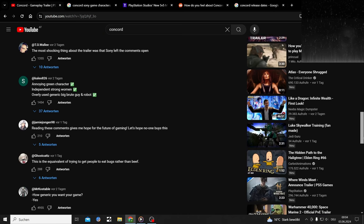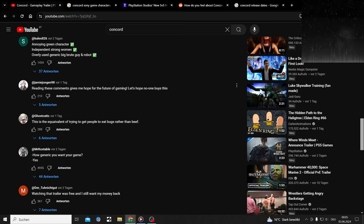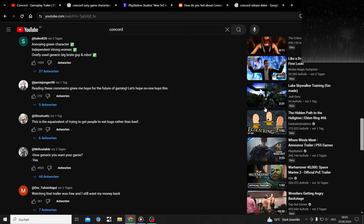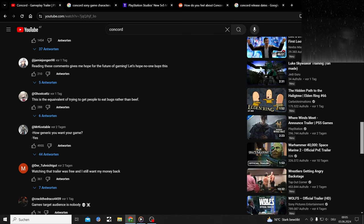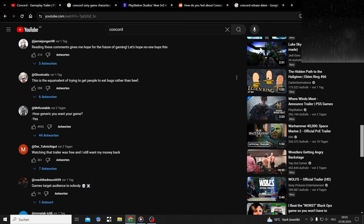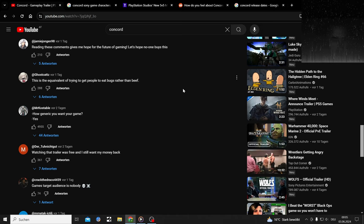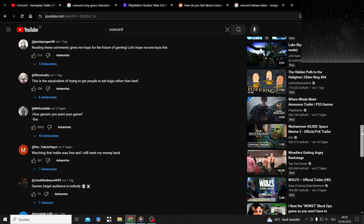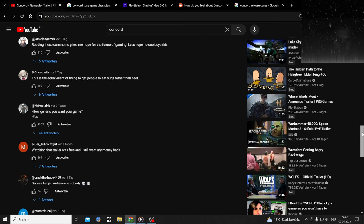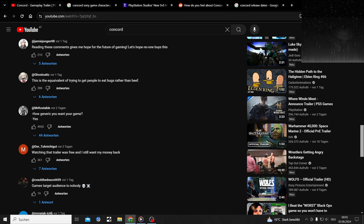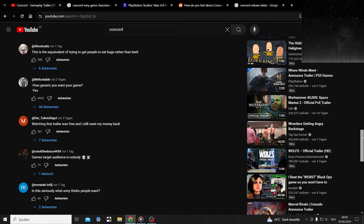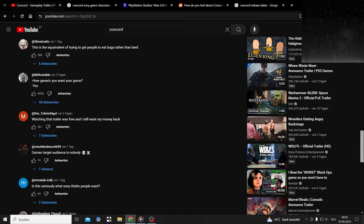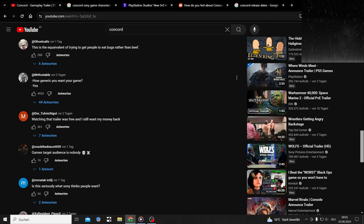It's not even voice acted properly, that it sounds good. Reading these comments gives me hope for the future of gaming. Let's hope no one buys this. This is the equivalent of trying to get people to eat bugs rather than beef. How generic do you want your game? Yes.